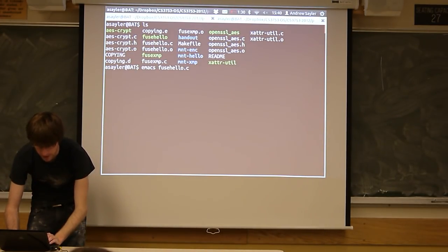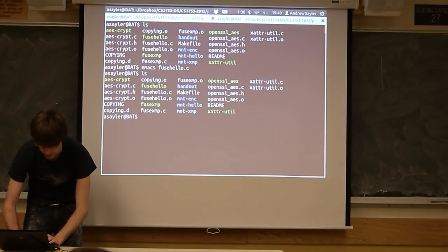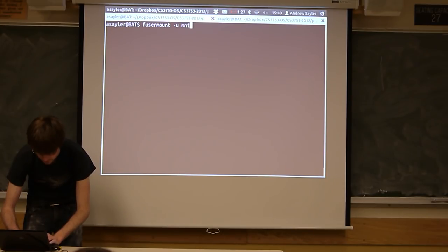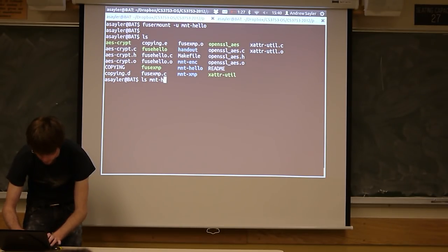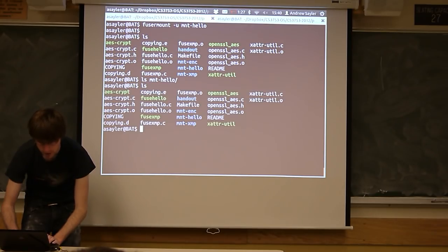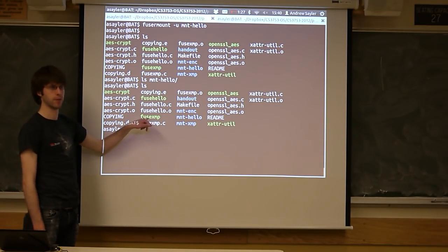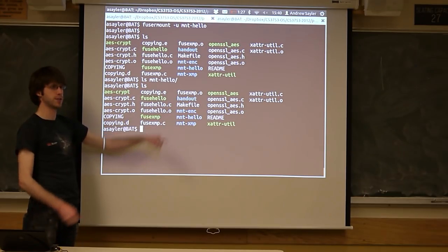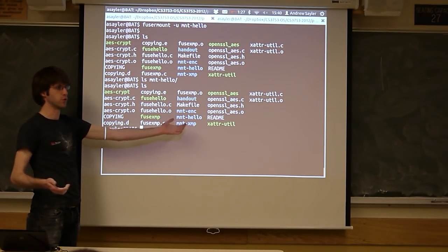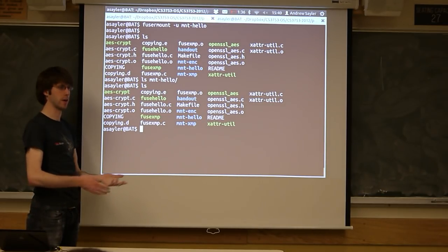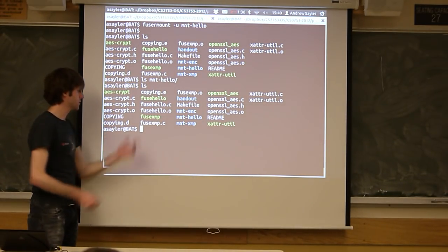So if we look at an example of a mirroring file system — that's fusexmp, or fuse example — I'm going to unmount the hello file system first using the fuse amount -u command. Now if we look at that mount point, it's empty. So there's a second FUSE file system here called fusexmp, where this is an example of a mirroring file system. Essentially what this does is wherever you mount this, it just mirrors your root directory — it has a pointer back to your root folder wherever we mount it. Whenever you do an action on one of the files in there, it just does the action on the original file directly.